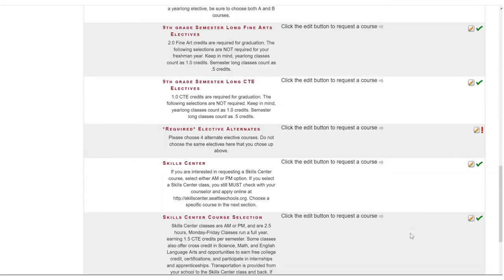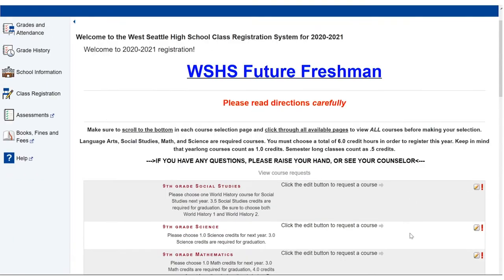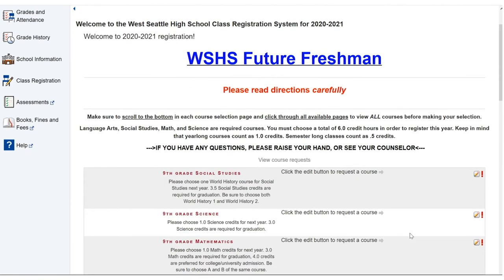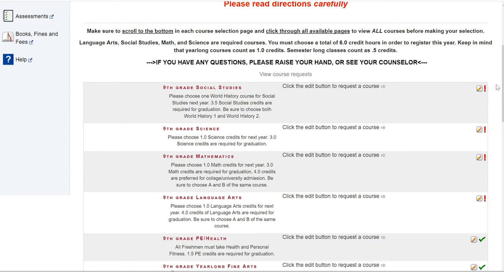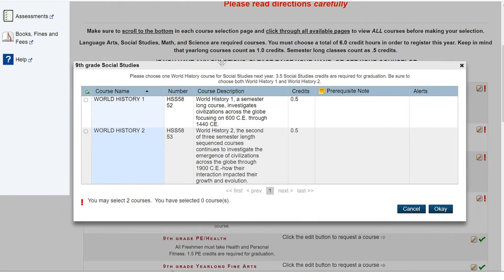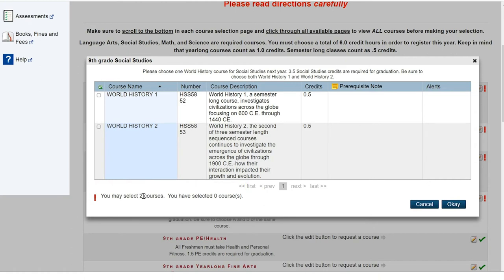Let's scroll back up to the top and start making our selections. We will begin with the first required category listed on the page. By clicking the yellow pencil button, this will bring up the option box for the first category. This category alerts us that we must select two courses in order to fulfill the category. Unless otherwise stated here or in your materials made available to you, please select two courses in each category.